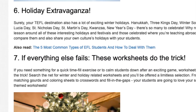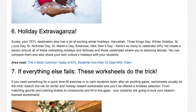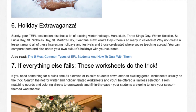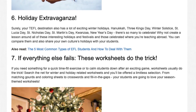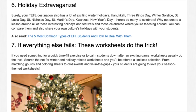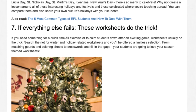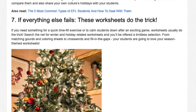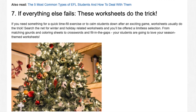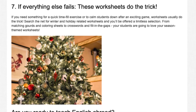7. If Everything Else Fails — Worksheets. If you need something for a quick time-fill exercise or to calm students down after an exciting game, worksheets usually do the trick. Search the internet for winter and holiday-related worksheets and you'll be offered a limitless selection. From matching games and coloring sheets to crosswords and fill-in-the-gaps, your students are going to love your season-themed worksheets.